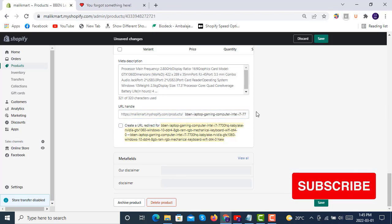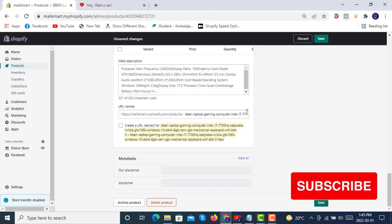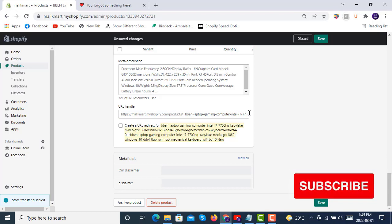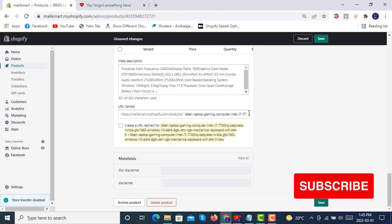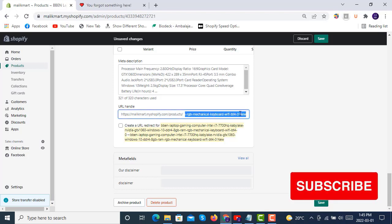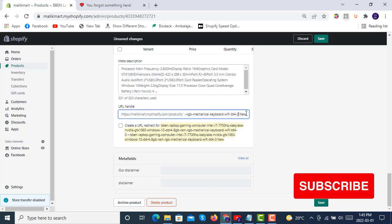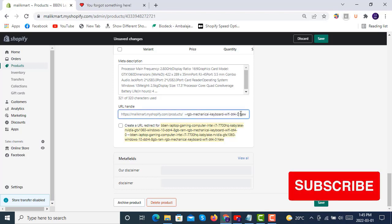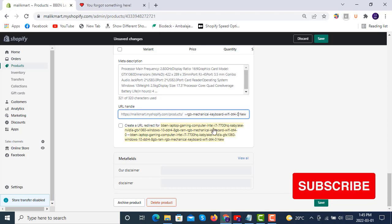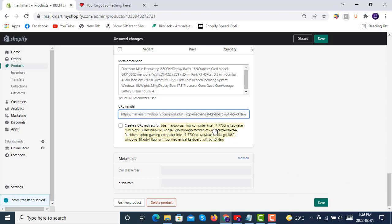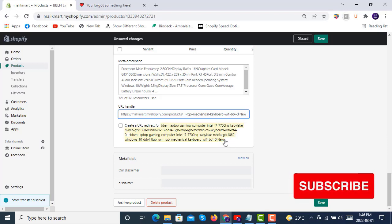It still exists in the search engines and as a backlink on different websites where your traffic is coming from. If we are going to make some changes in the URL handle, that old link still exists in the backlinks of those websites where people are coming from search engines, but we have now our new URL handle.